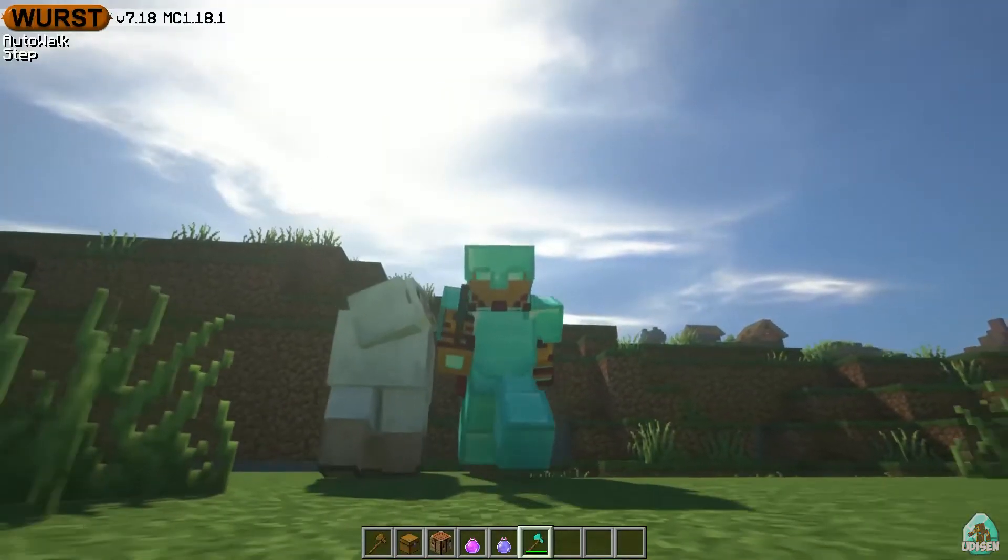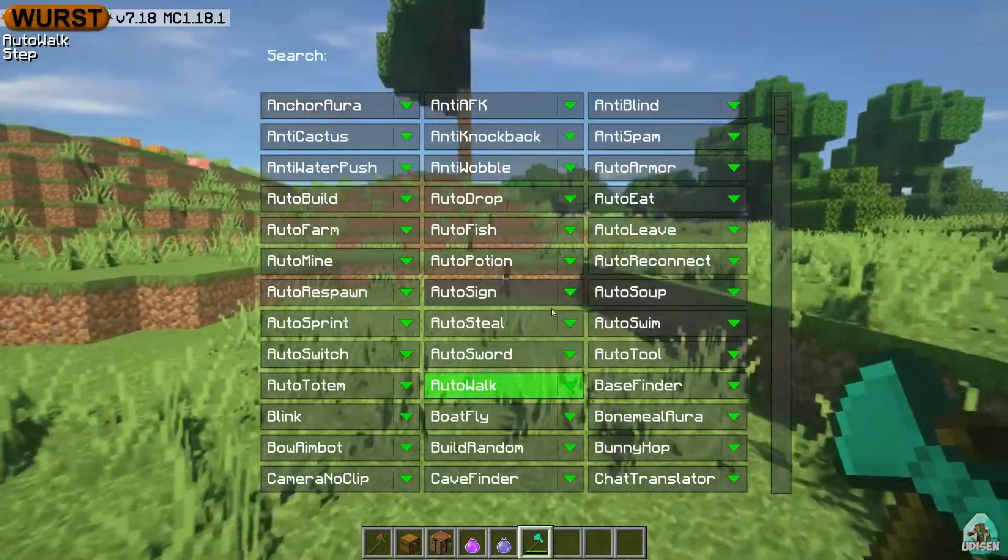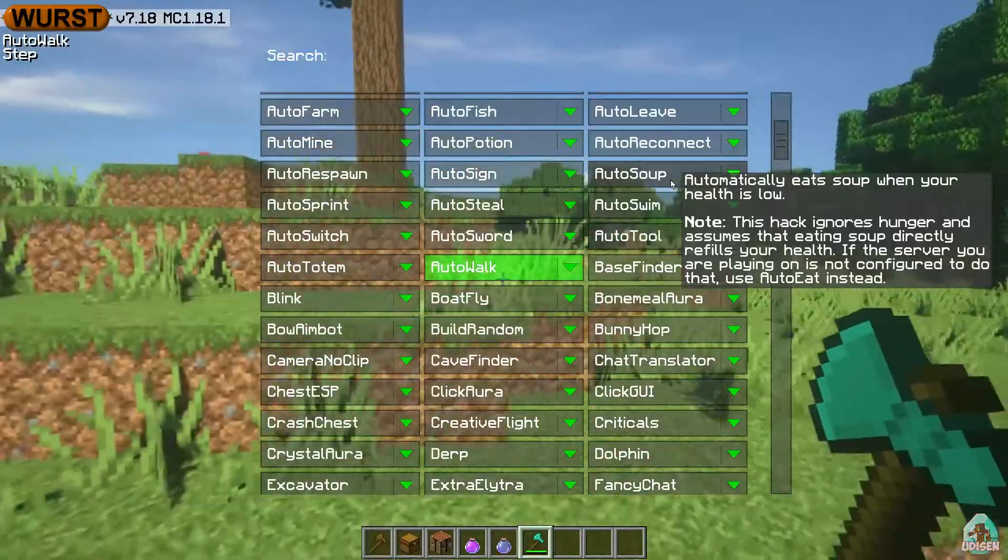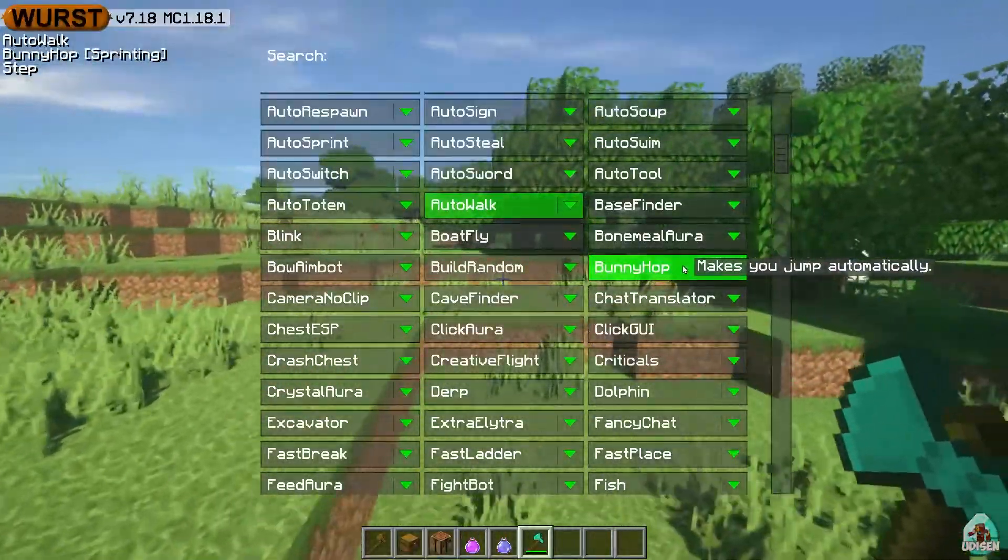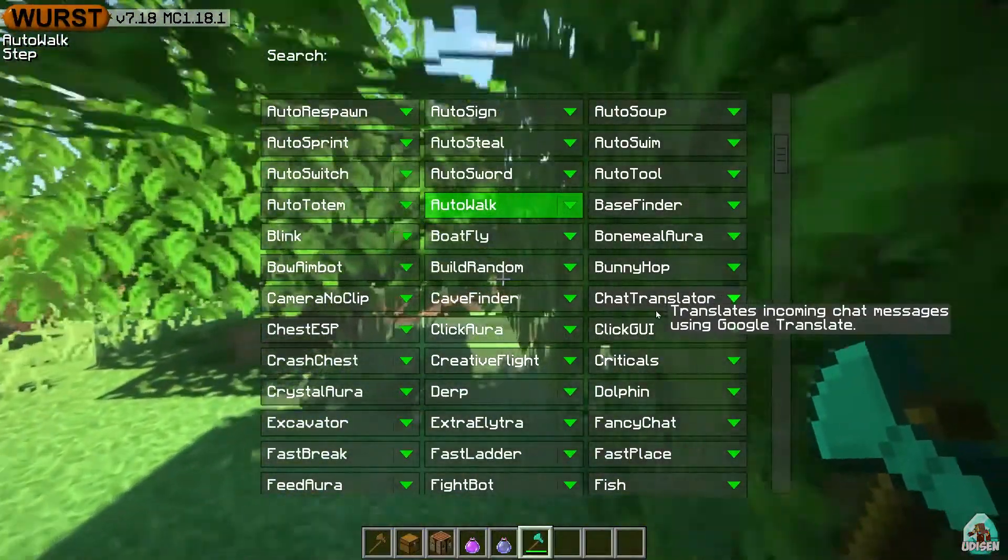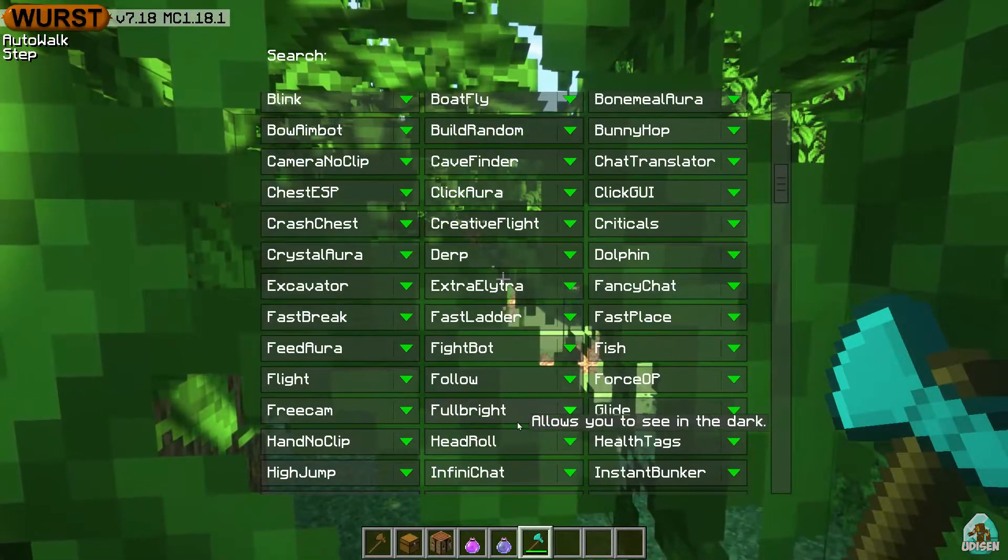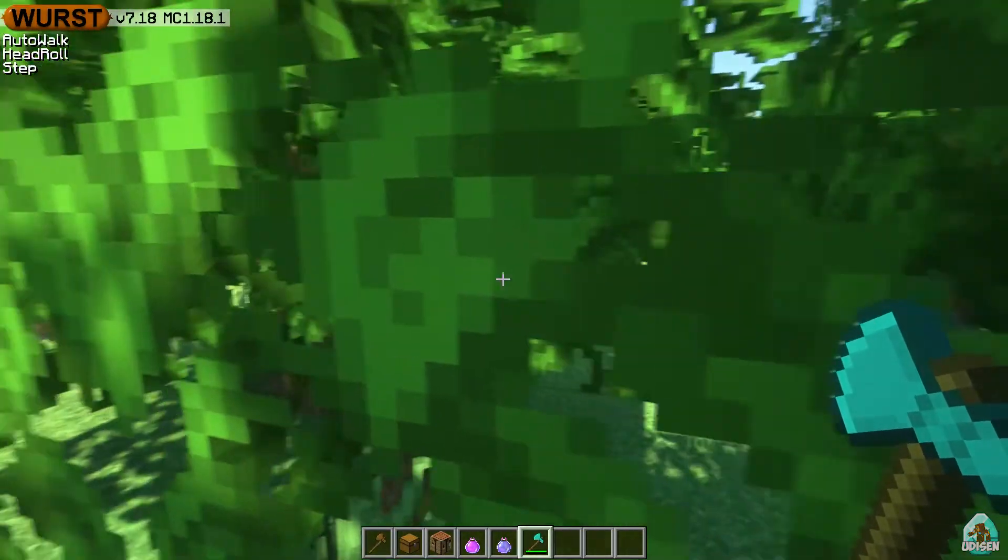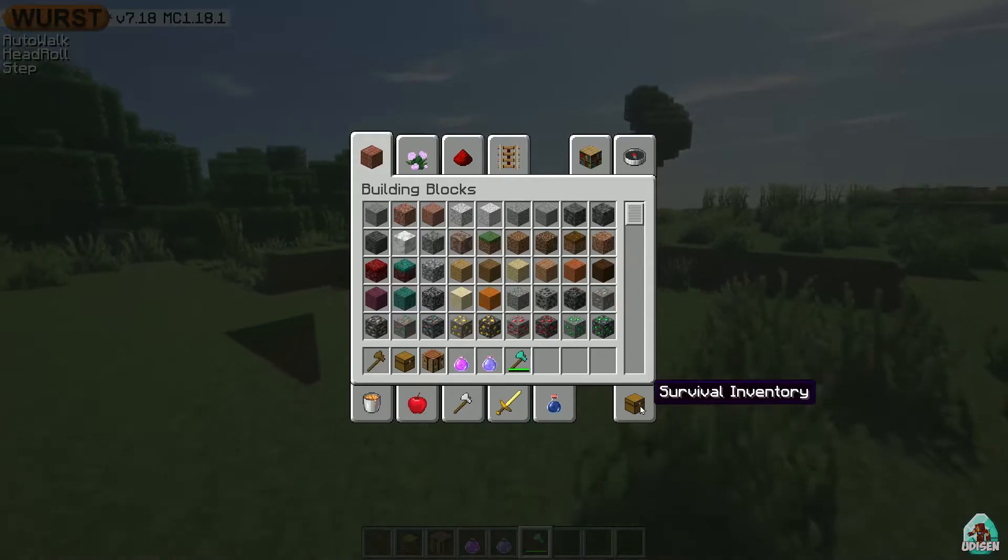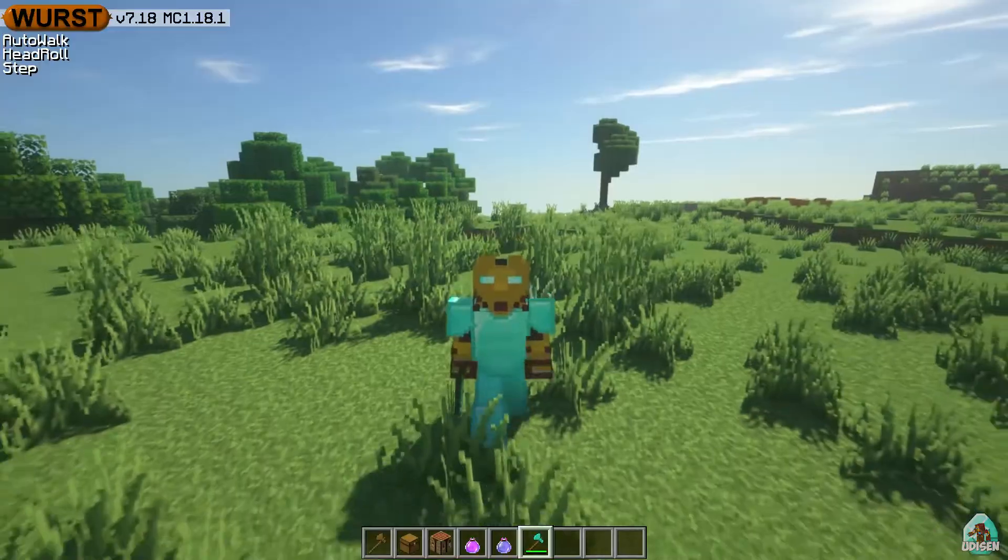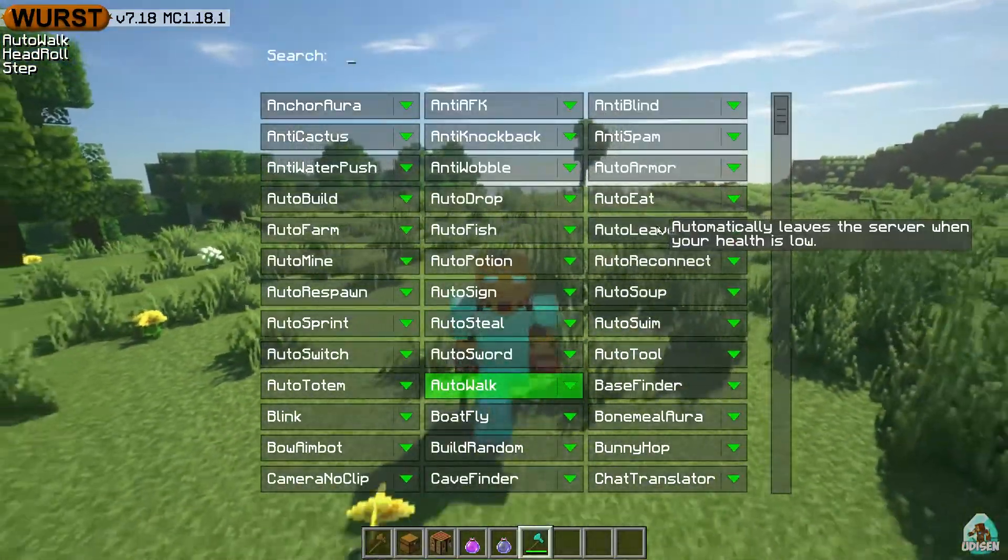You can combine all cheat in any combination to receive additional option. Okay, why not use auto soup? Automatically eat soup when your health is low. Base finder, bunny hop makes you jump automatically. I not jump, how did it work? And we stuck.